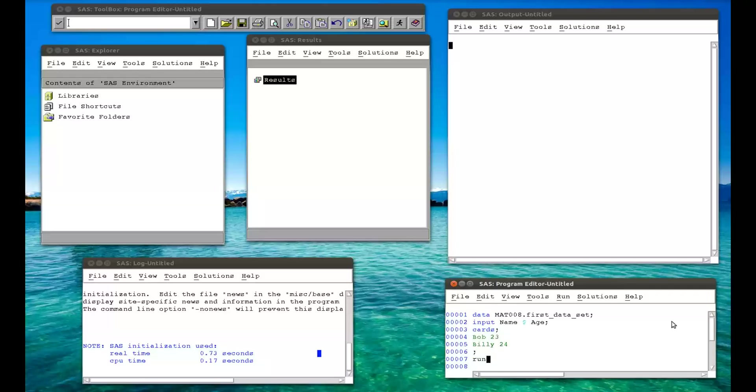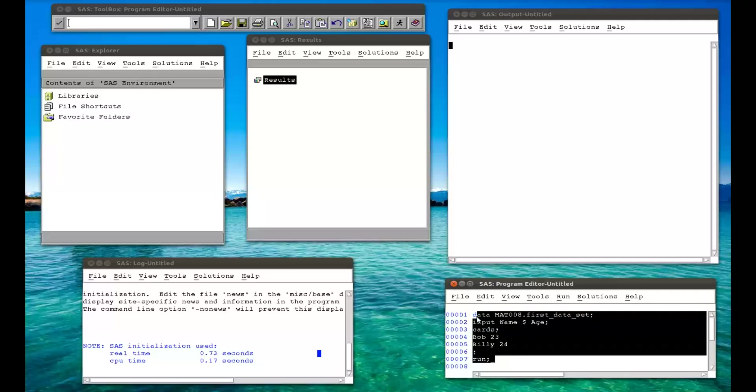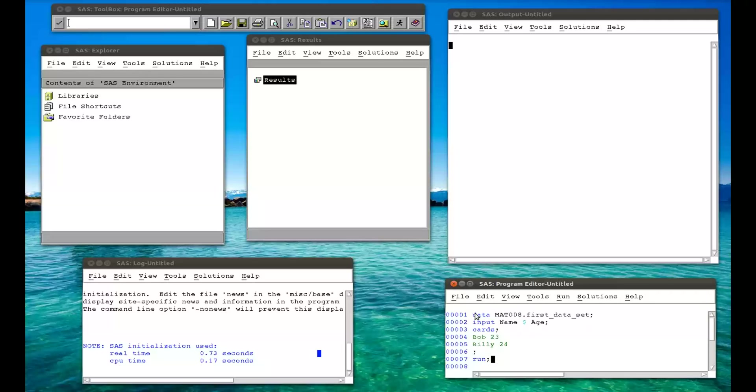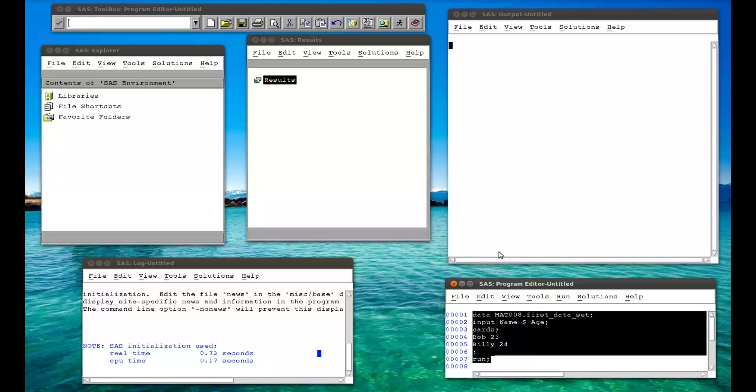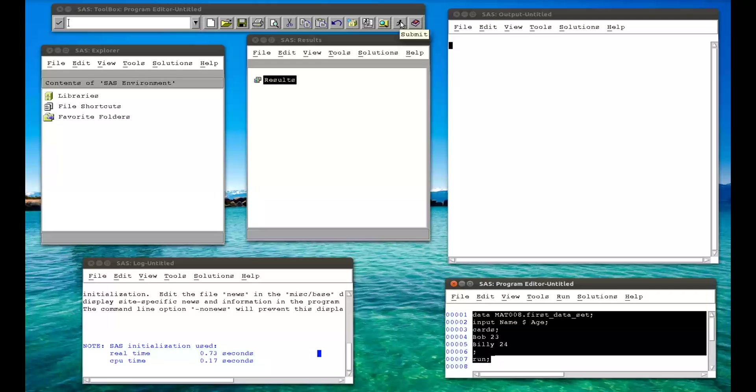And then we need a run and a semicolon. And run and semicolon is simply the way of telling SAS that's the end of this data step. So now I highlight all that. Edit, select all. You can highlight it any way you want. And I'm going to simply press the running man, which is submit. I could run this in different ways. On Windows, you can press F8. I'm going to click on the running man.